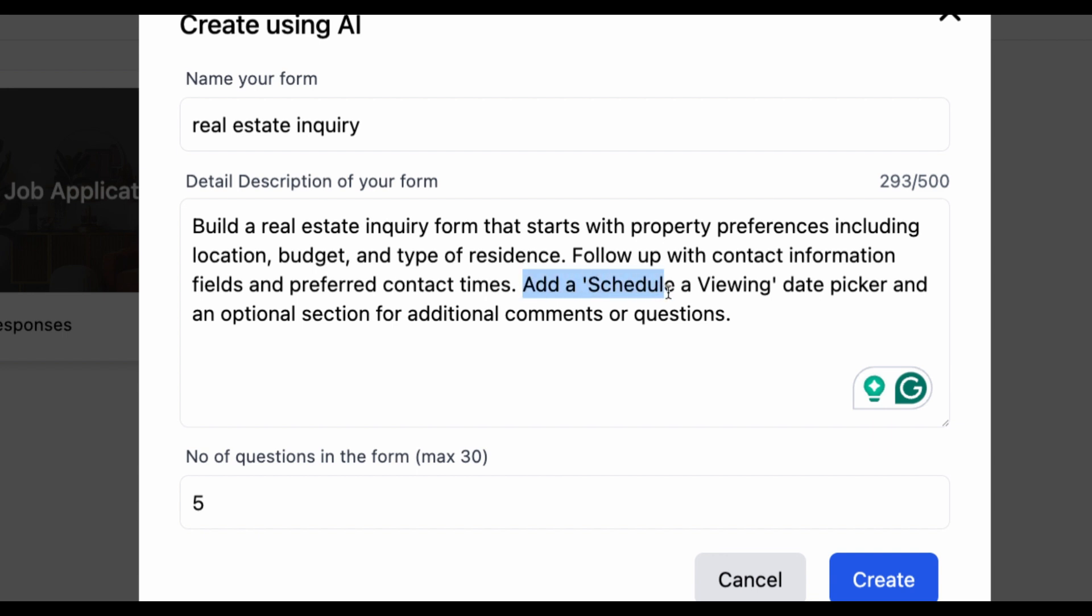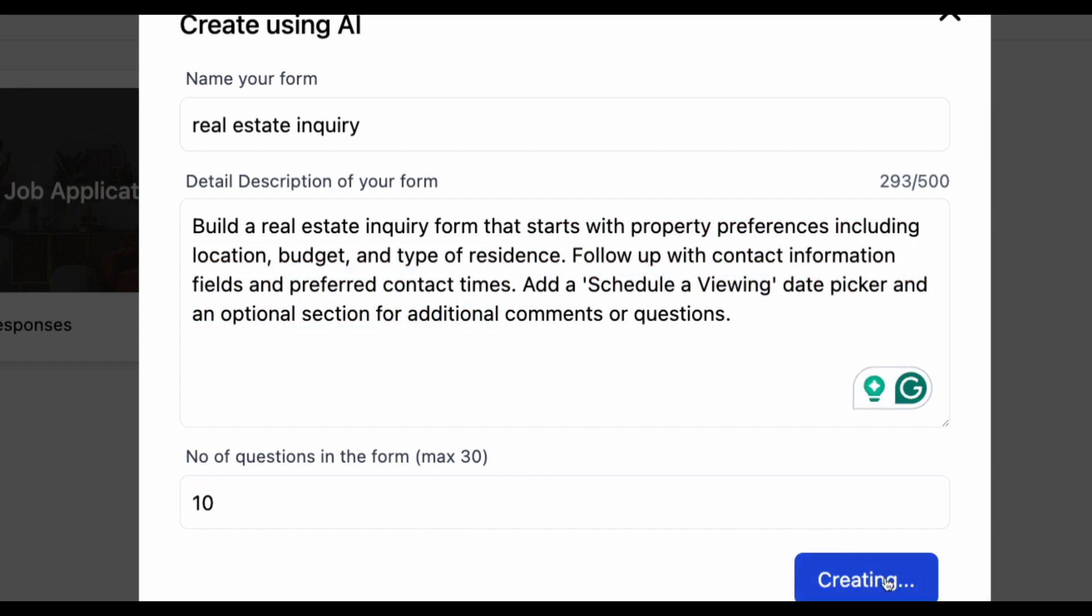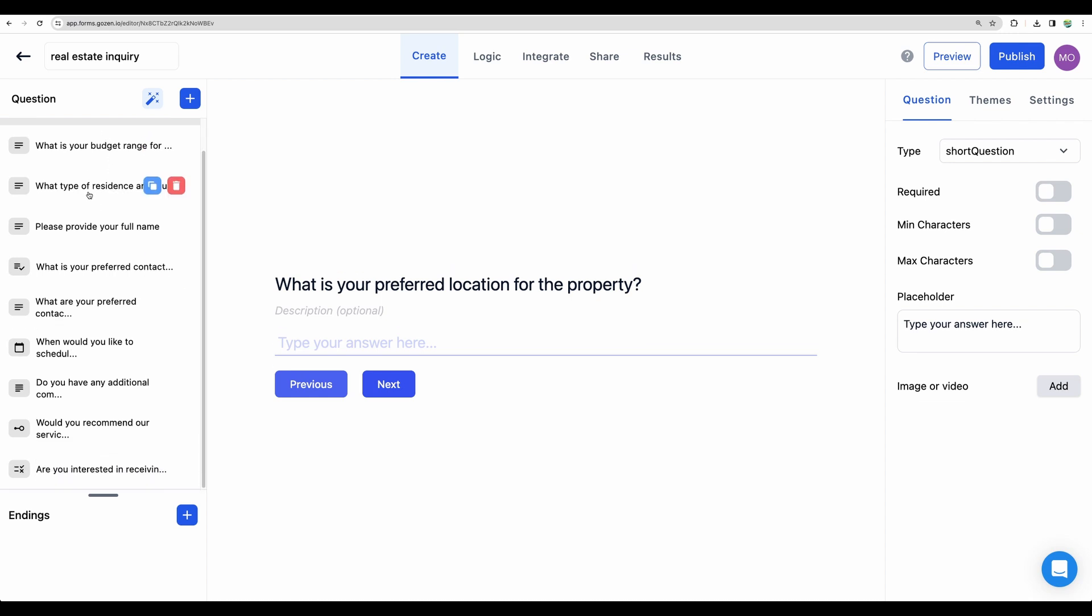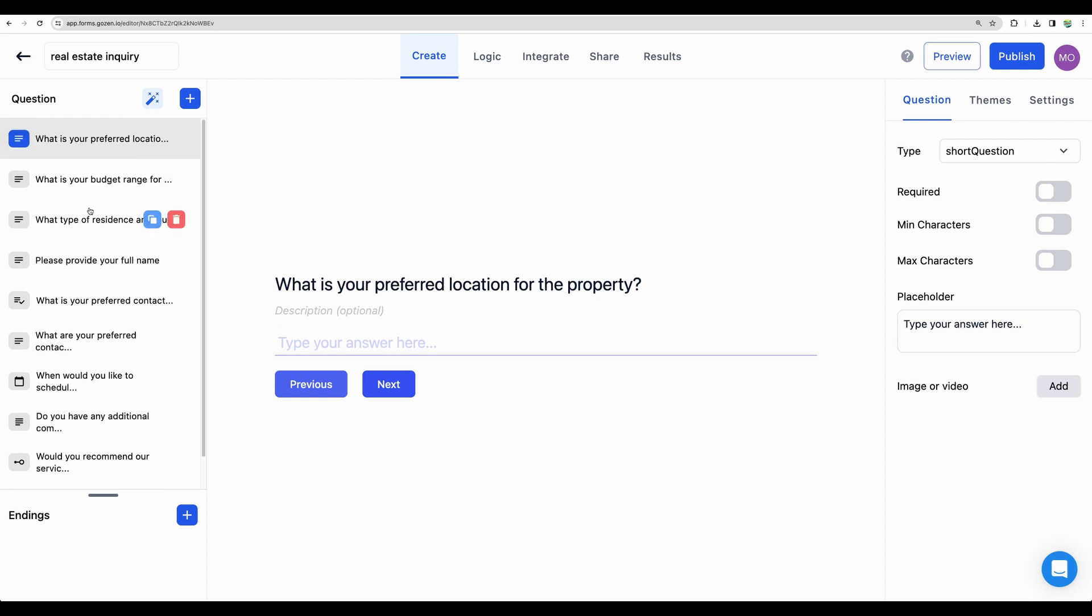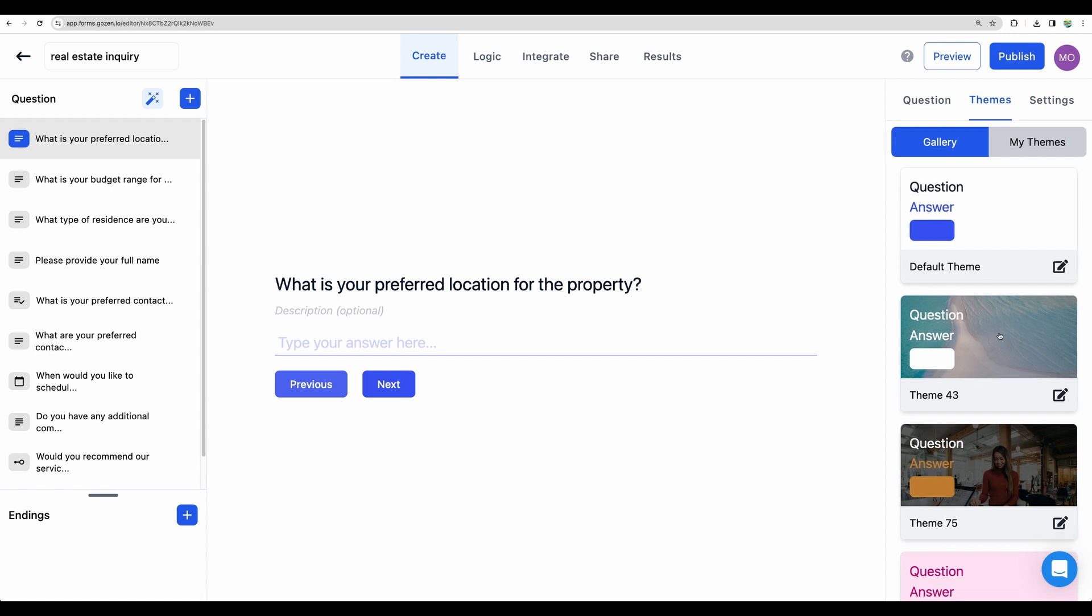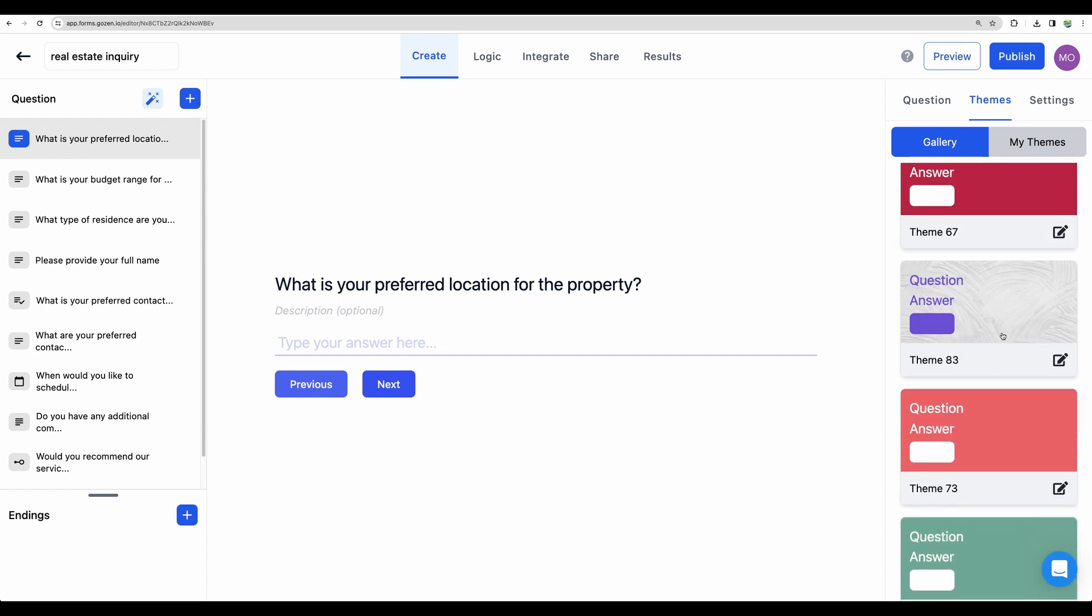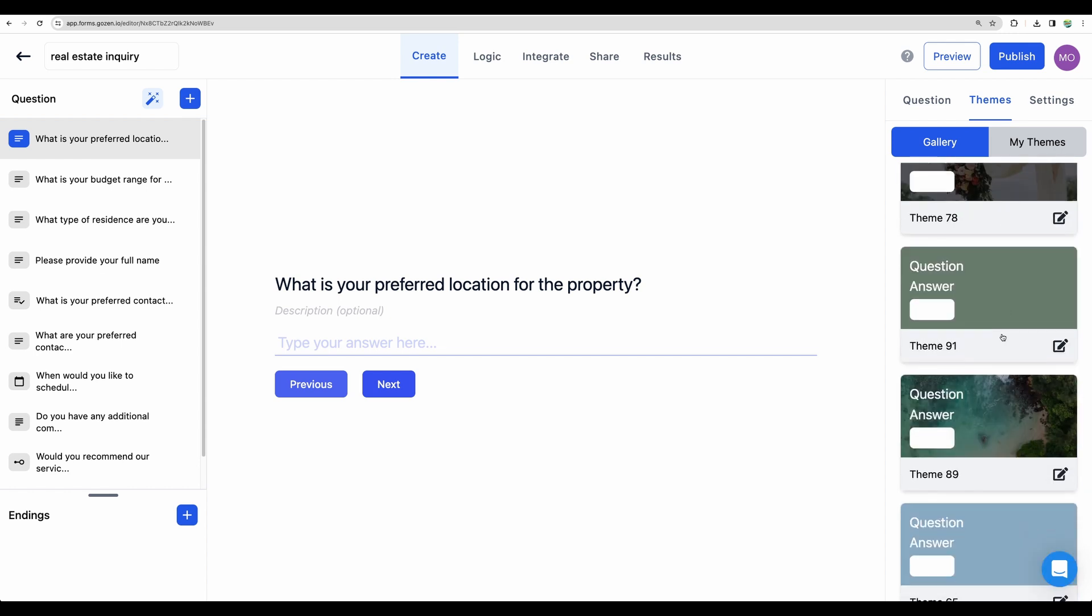Asking to add schedule a viewing date picker. What I can see as an improvement, it would be great if AI could suggest the number of questions based on the description. But let's make it 10 and ask to create. We can see the 10 questions generated. Let's choose a theme and publish that right away and test.